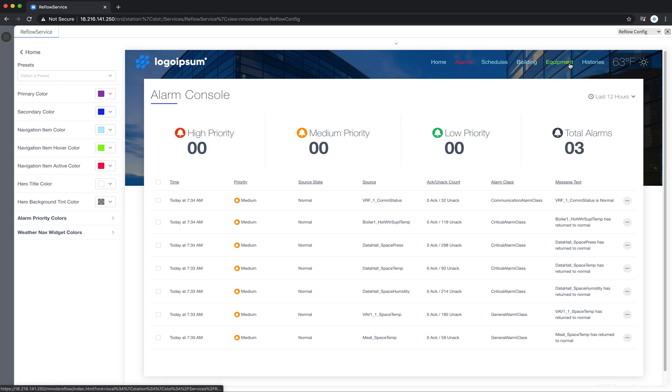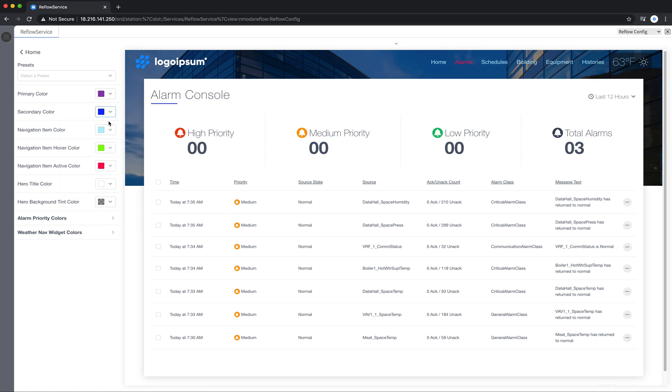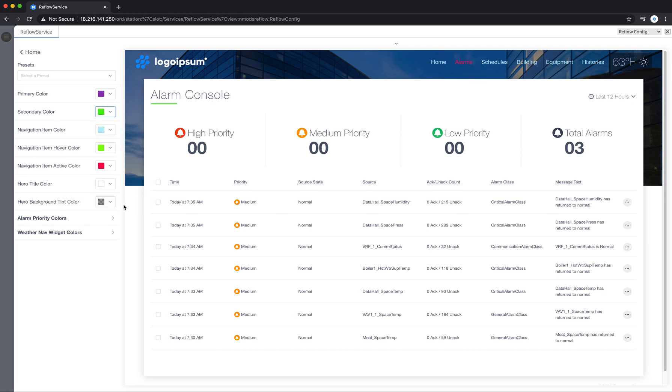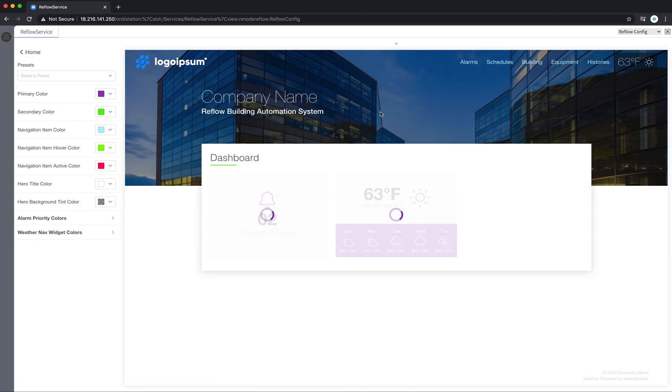In each of these sections there's this highlight bar. So the secondary color will control that. You can see that there. Go back home.